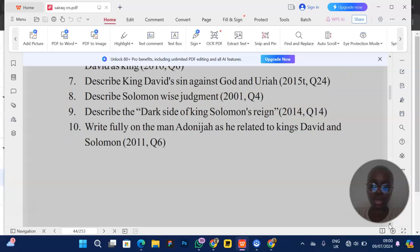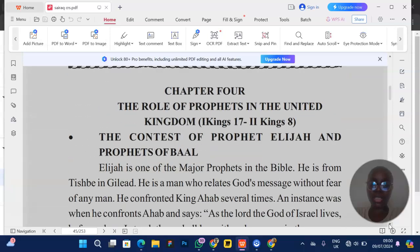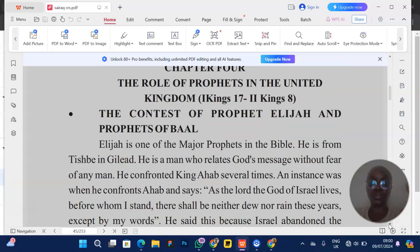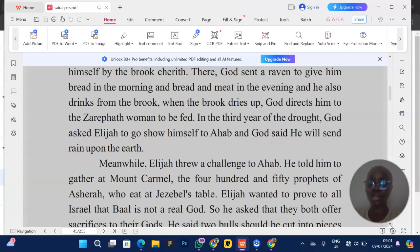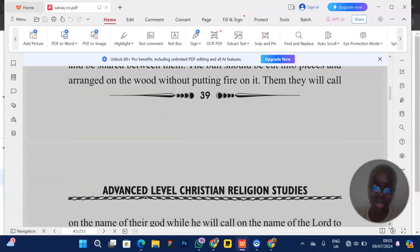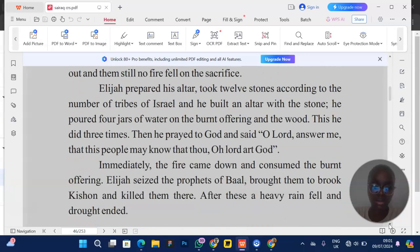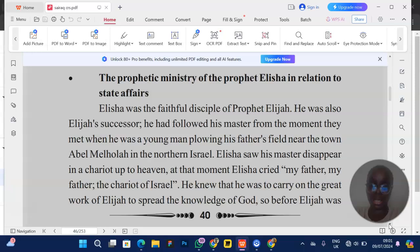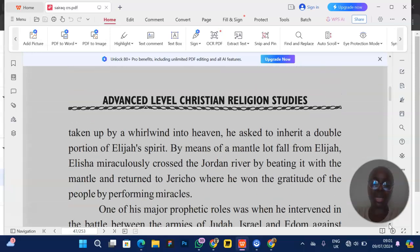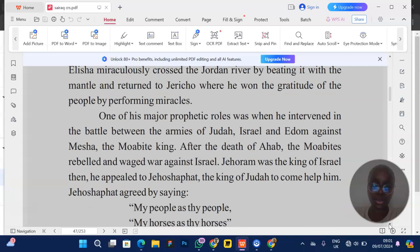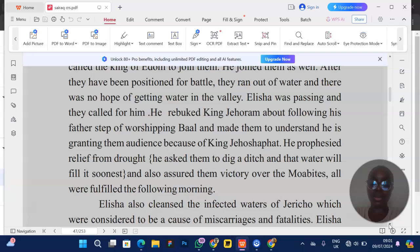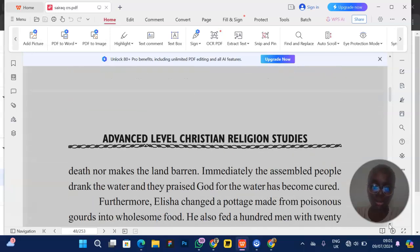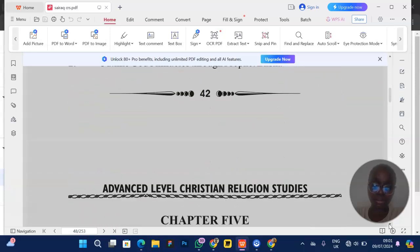Moving on, we have the role of prophets in the United Kingdom. They can ask questions on prophet Elijah — how Elijah was able to stop the worship of Baal during his period, and how he killed the false prophets at Mount Carmel. Know that story at an advanced level. Then we have Elisha, who performed many miracles. You must know at least five miracles: turning bitter water into good water, saving the prophets living with him, and recovering the borrowed axe that sank.